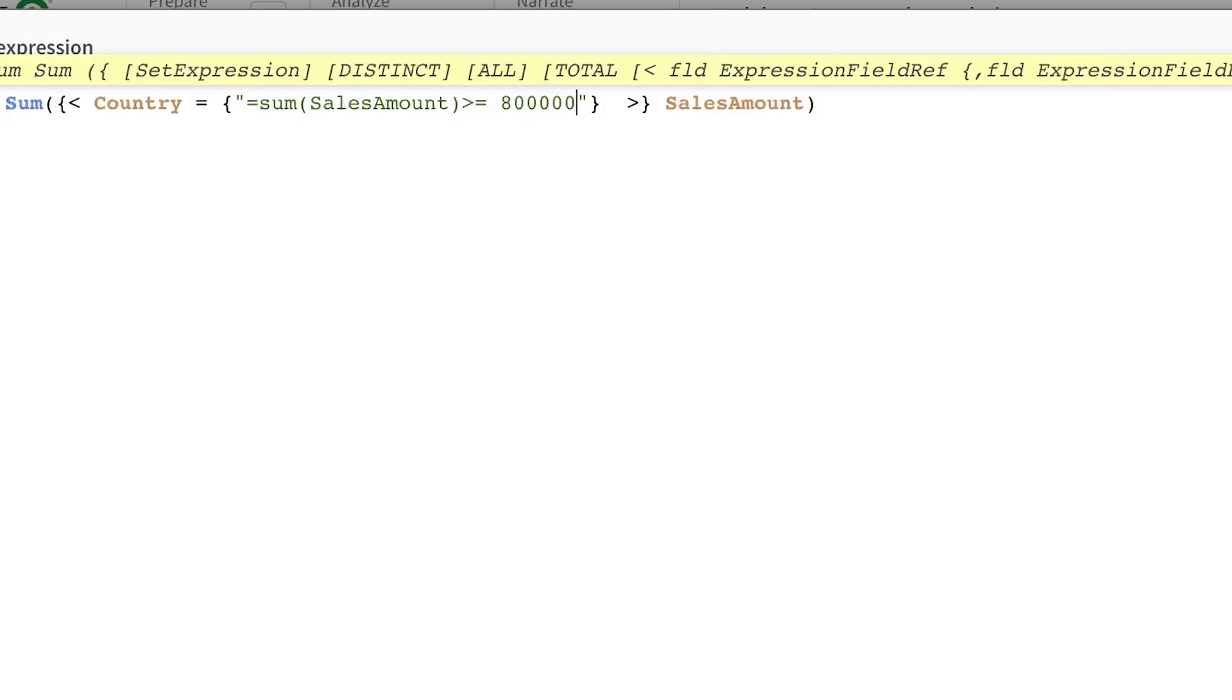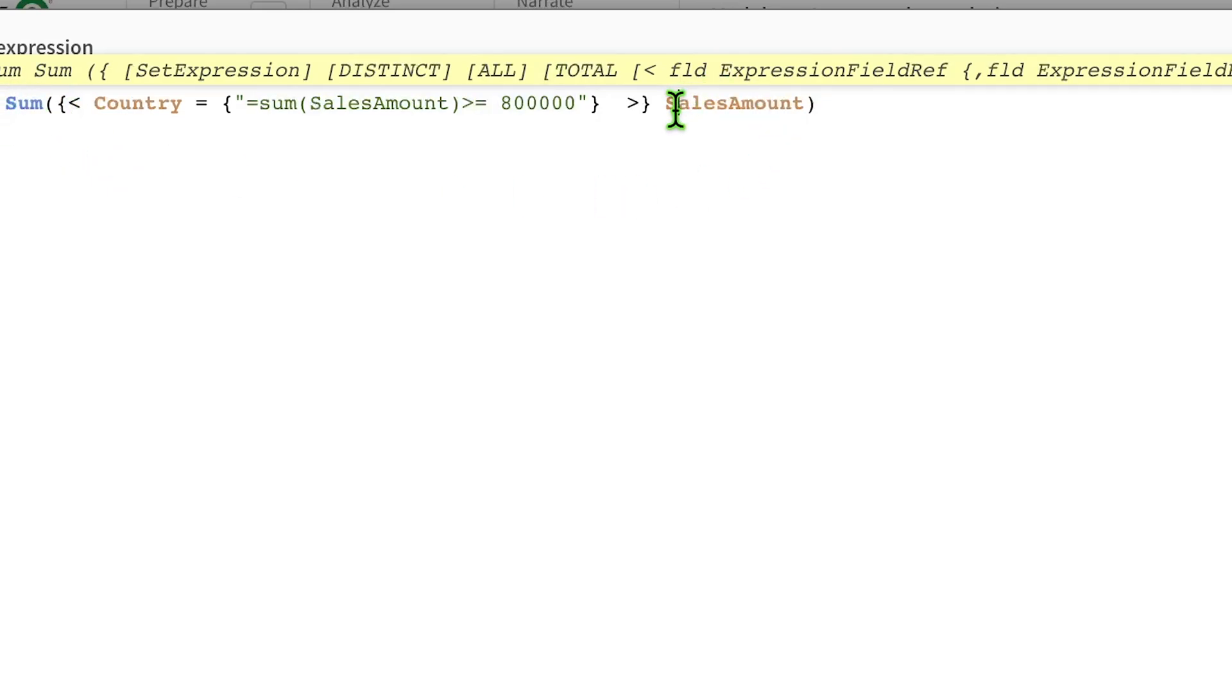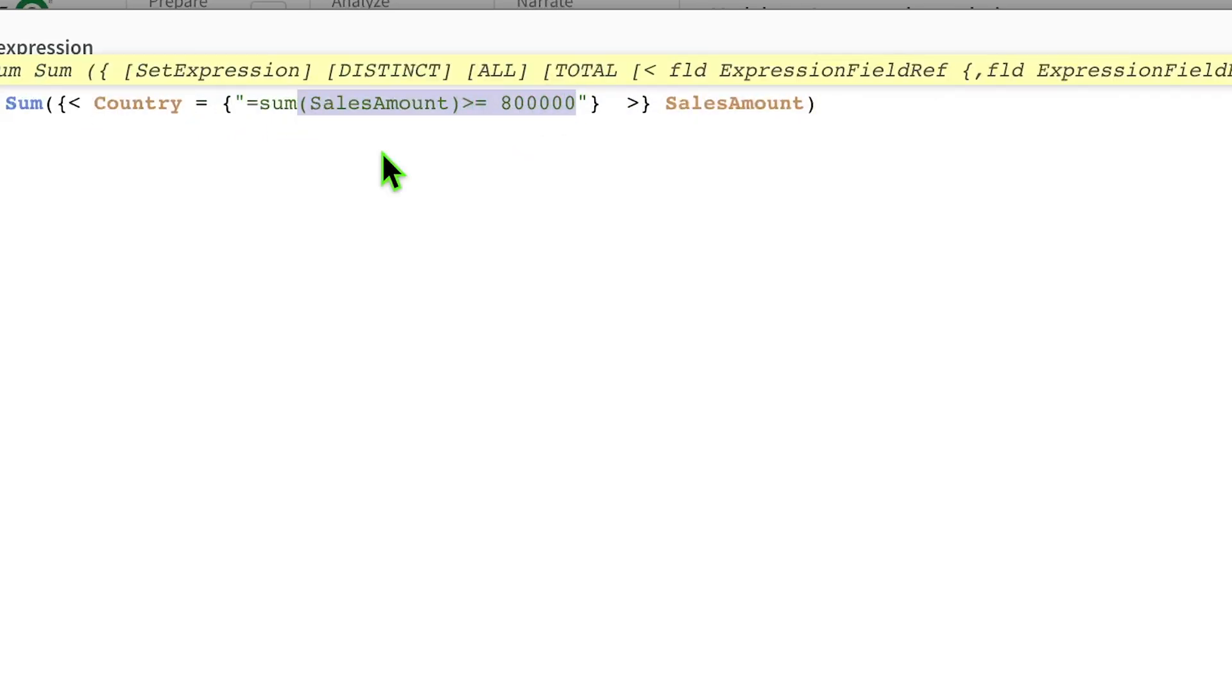So what is exactly happening here? I don't even know what I want, but I'm saying that I want the sum of sales to be calculated, but only for those countries where the sum of sales are greater than this.